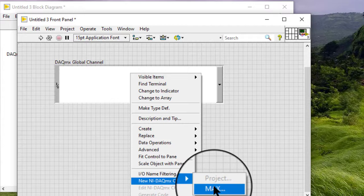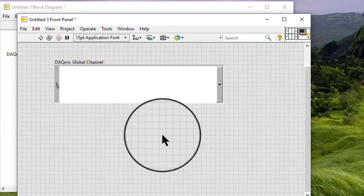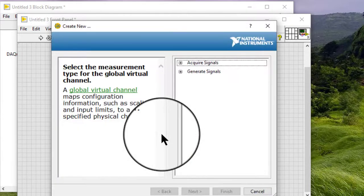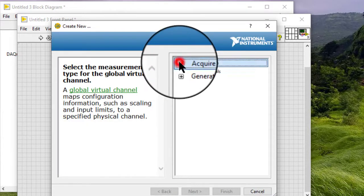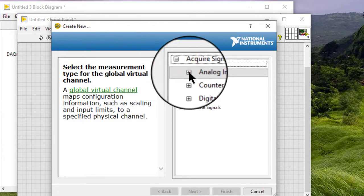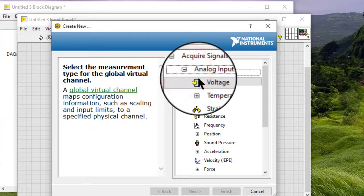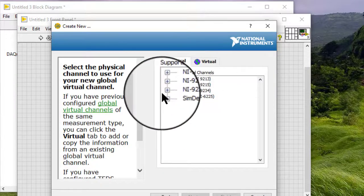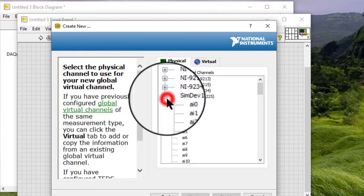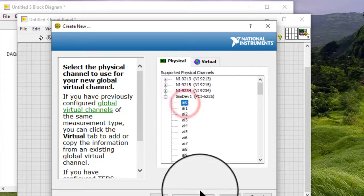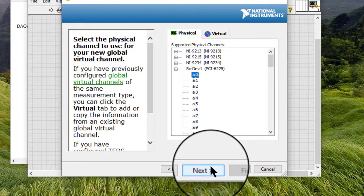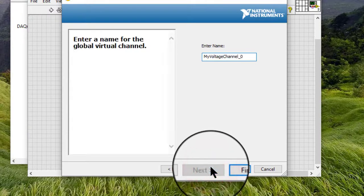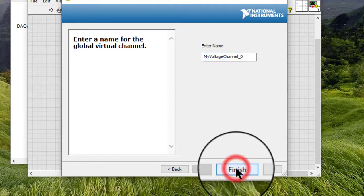Follow the on-screen instructions to configure the Global Channel. Let us acquire signals. Let us acquire analog input and voltage. Let us select a simulated device and a channel. Let us press next. Name is fine. Let us click Finish.